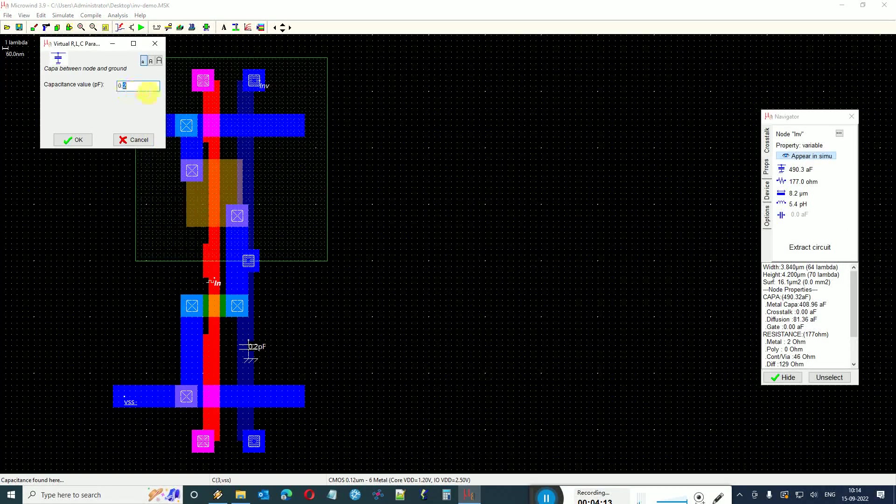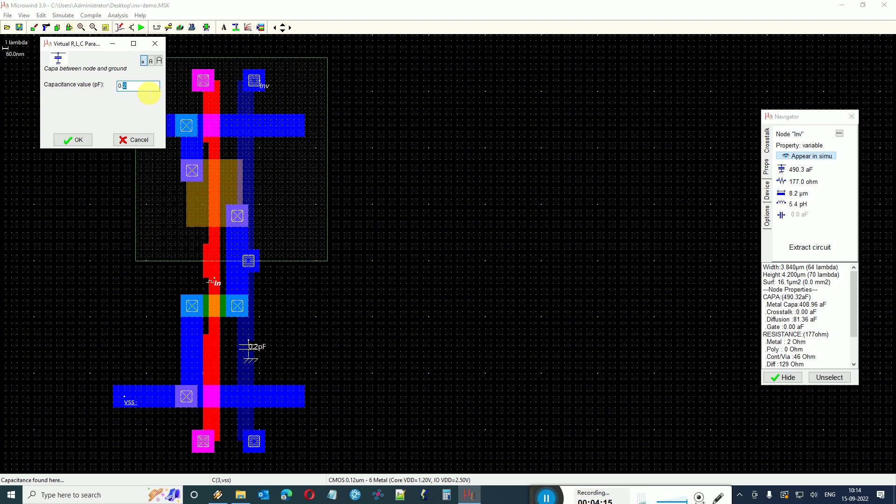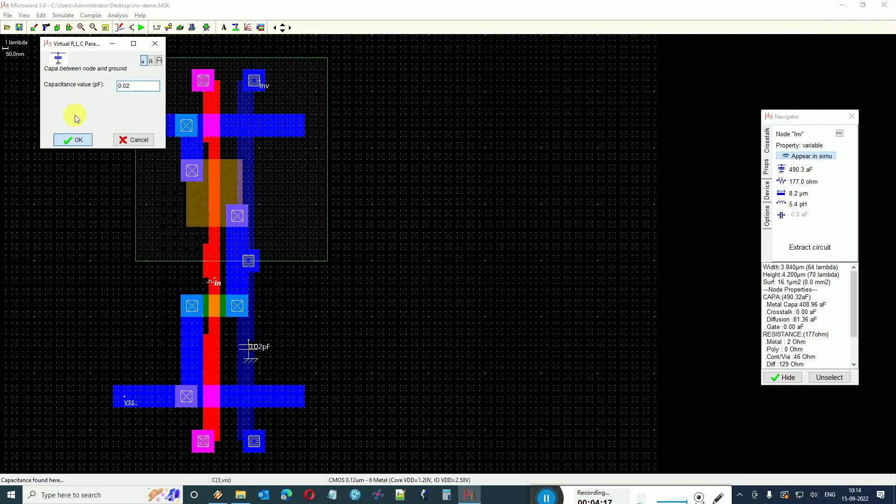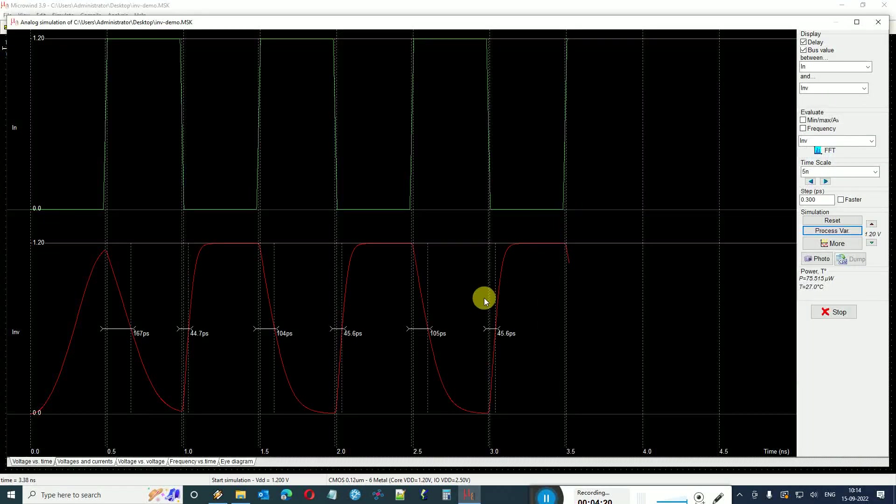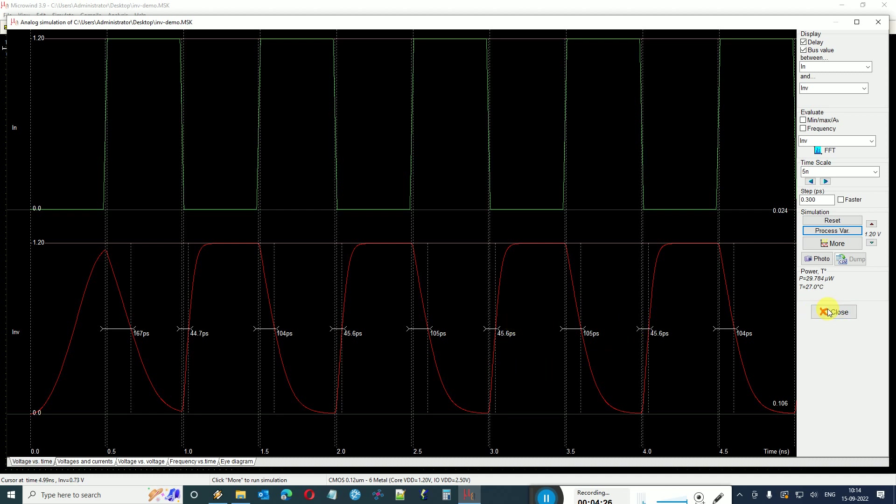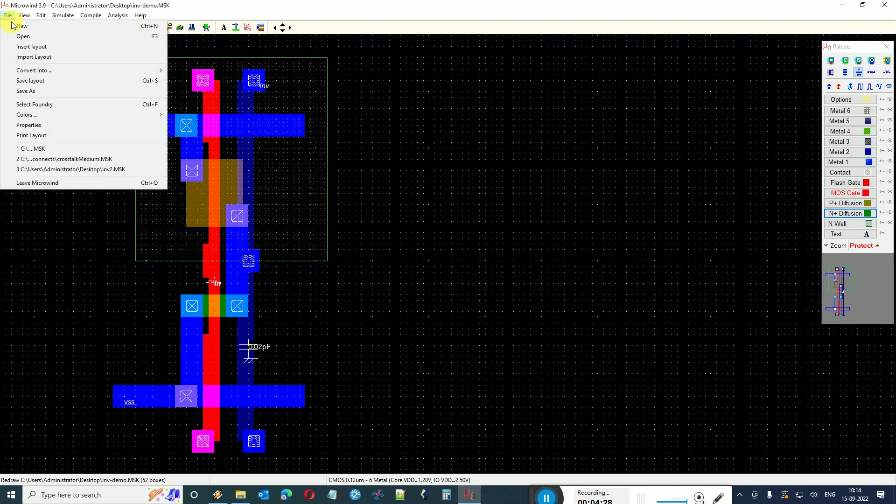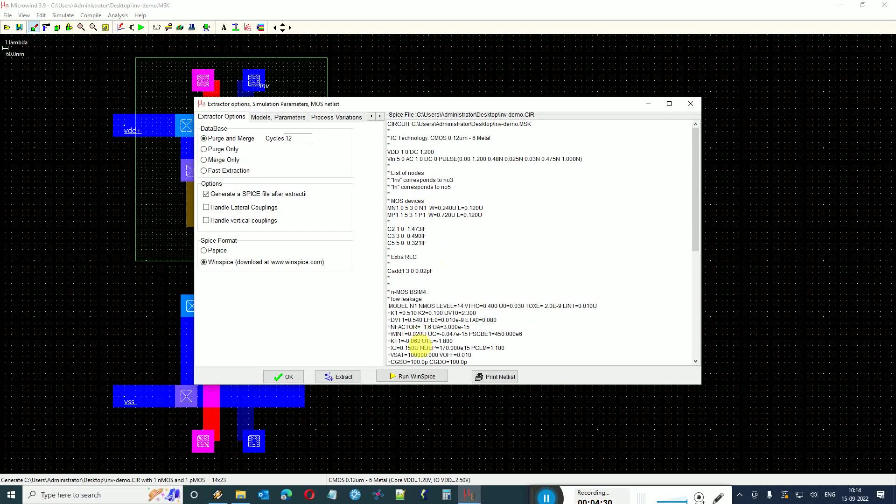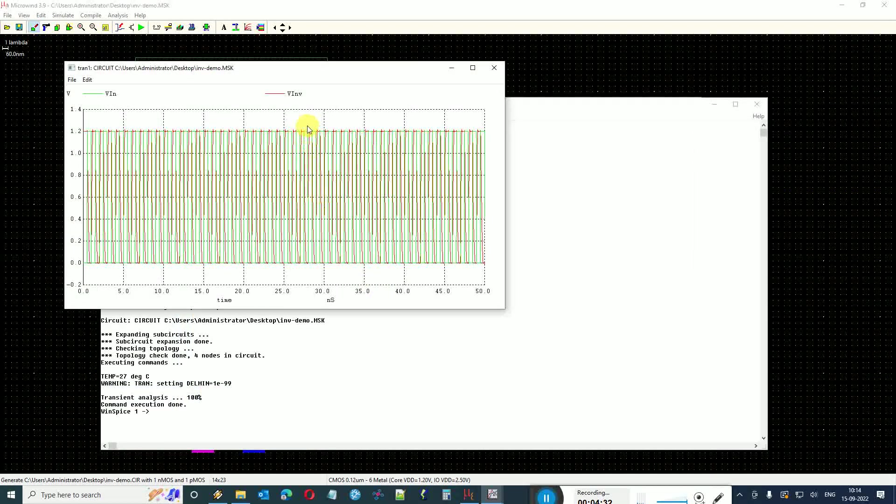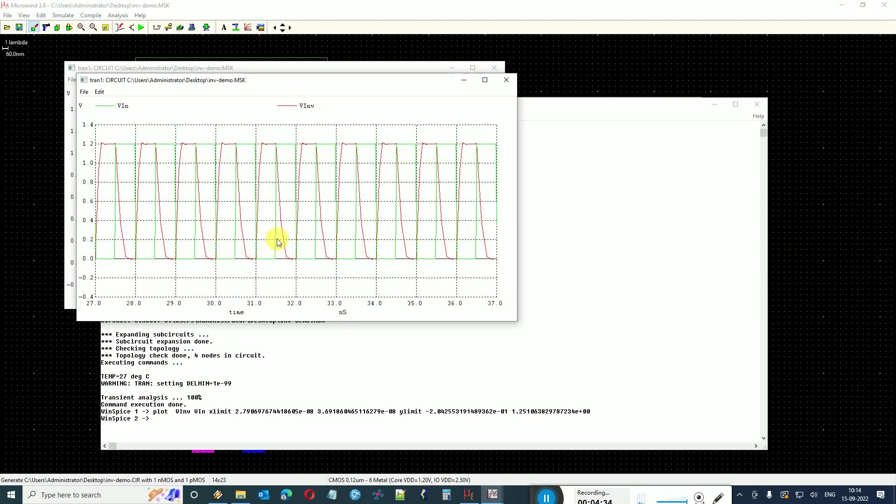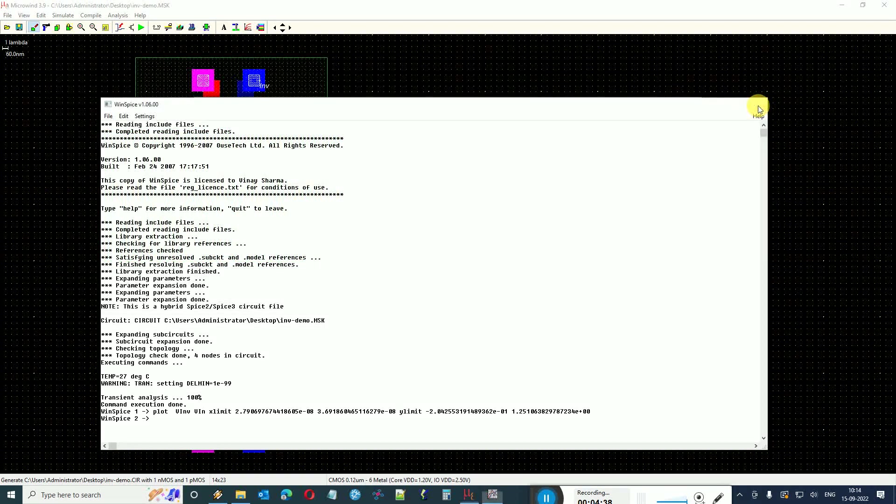I can just double click on this capacitance and make it a little smaller, maybe 0.02, 10 times smaller. Here you can see the delays are quite enormous, 45 and 105. I convert into SPICE and run WinSpice. Here also I can see that yes, the delays are quite significant in WinSpice also.